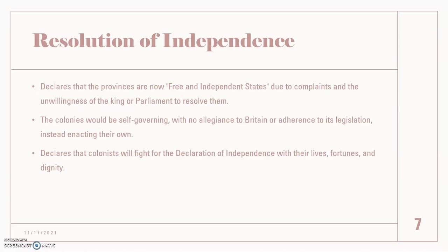They do not care that they will be breaking relations with people in Britain because their rights were violated and they cannot tolerate it anymore — they're going to be self-governing and want nothing to do with Britain. It also declares that they will fight for the Declaration of Independence with their lives, their fortune, their wealth, their health, and their dignity, which emphasizes the point even more.